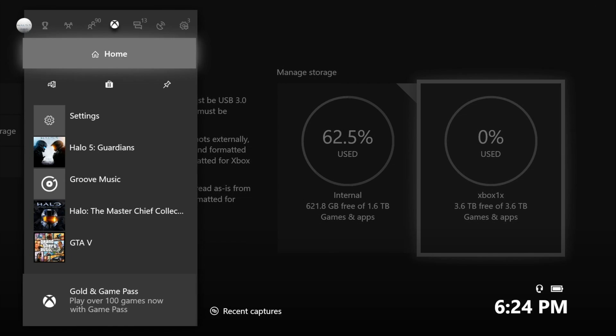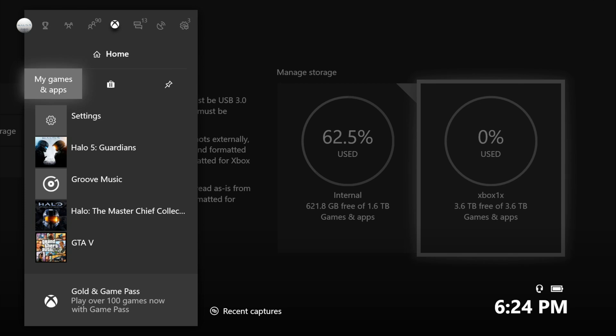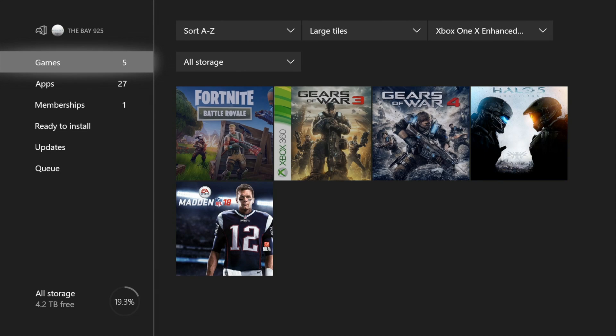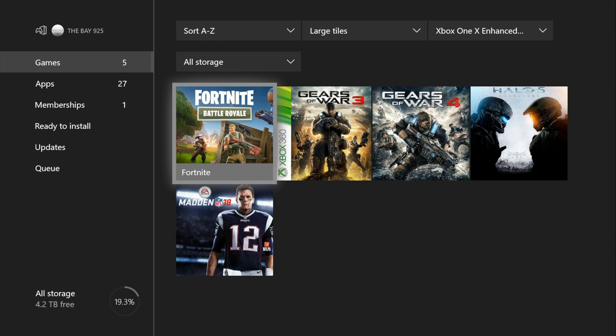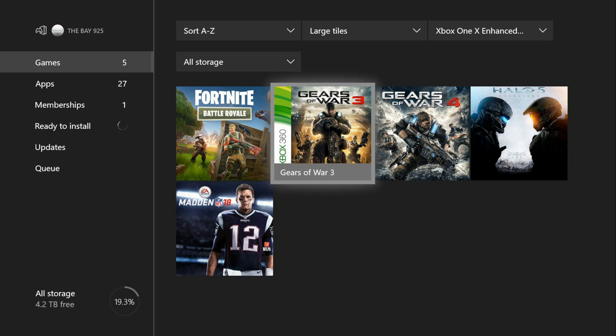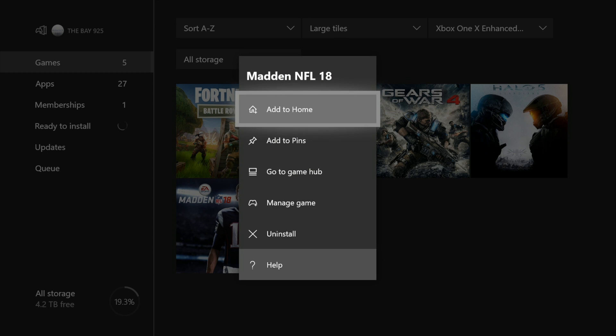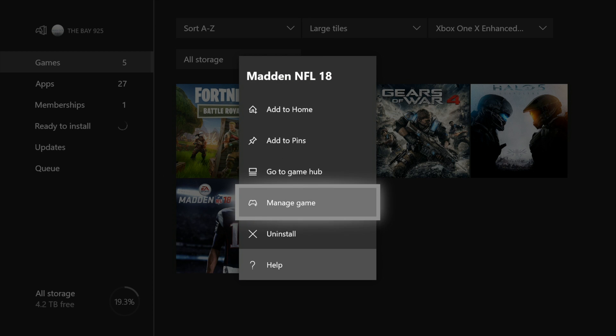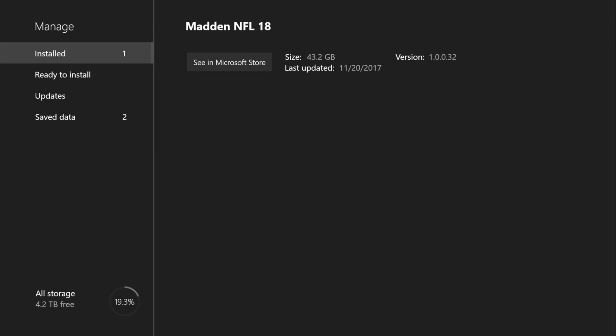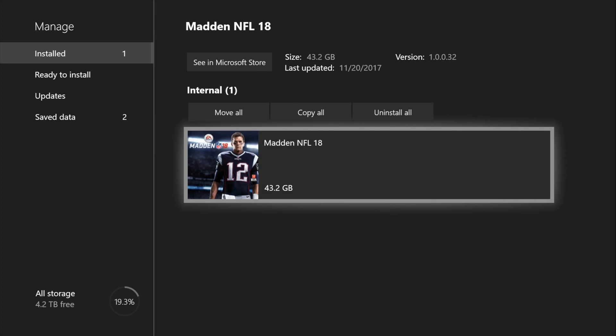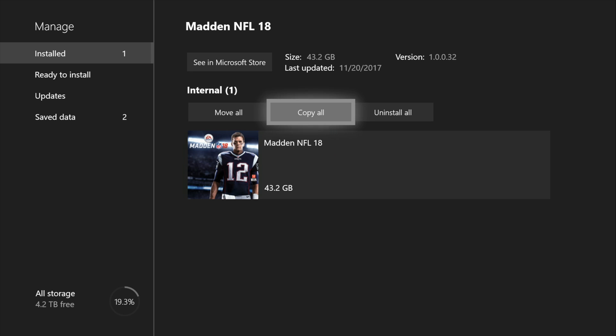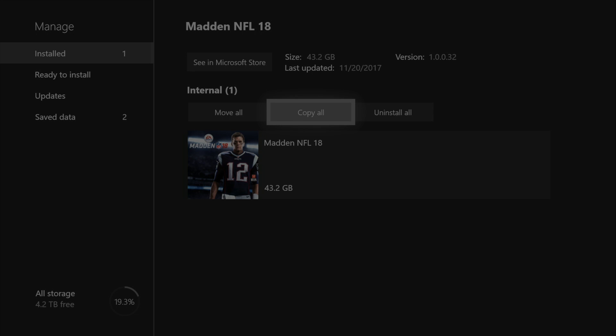Then you can transfer your games from your Xbox One S to your X, or between any consoles. You just click, then click copy or move, whatever one you want.